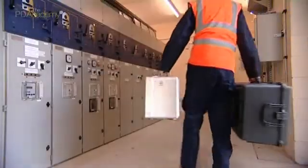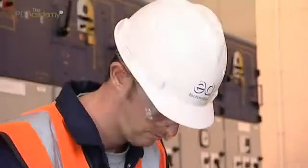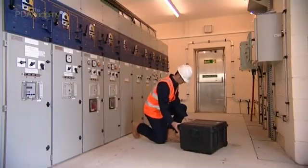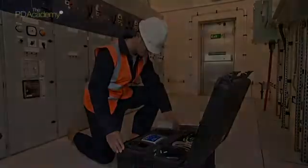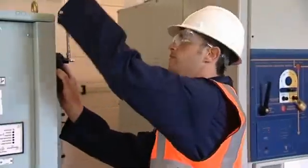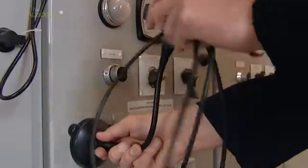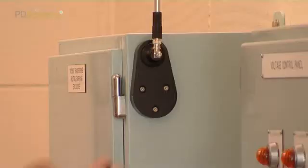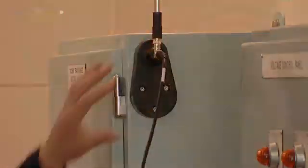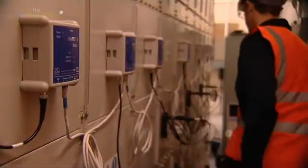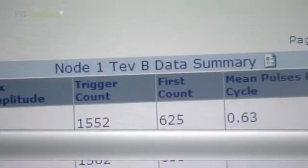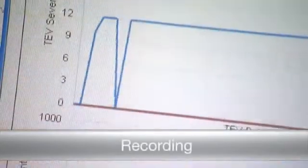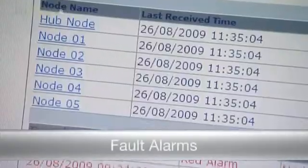Due to the possibility of PD being intermittent in nature, it's often important to measure PD activity over time. This third-generation monitoring system is a complete asset monitoring and alarm system for managing the condition of substation assets 24/7. It is easy to set up, non-intrusive, and works automatically without human intervention to provide continuous PD detection, location, measurement, monitoring, recording, analysis, and fault alarm warnings.